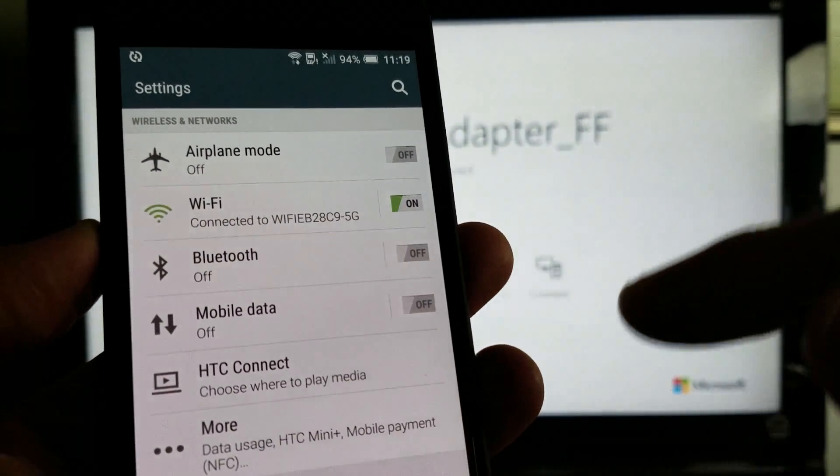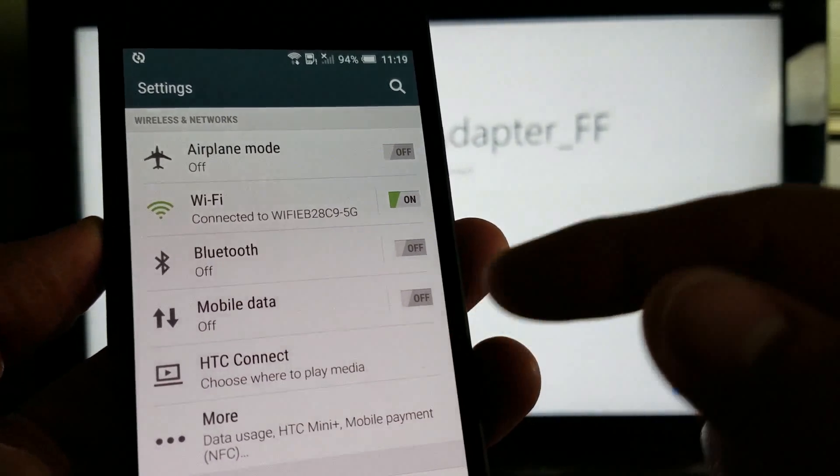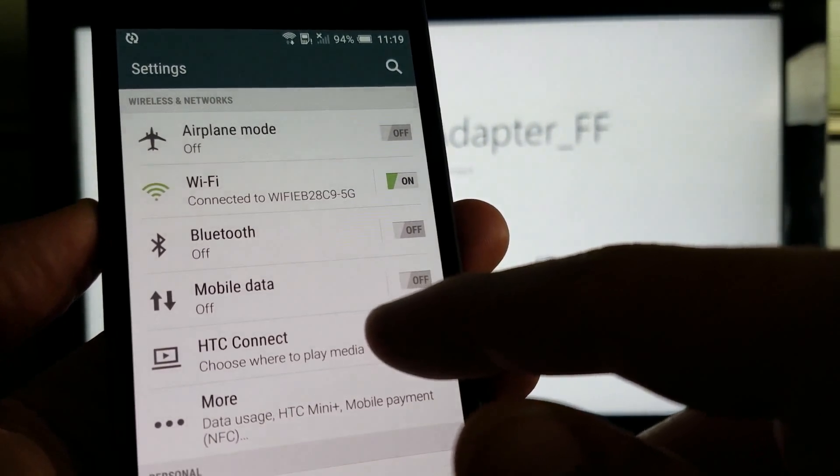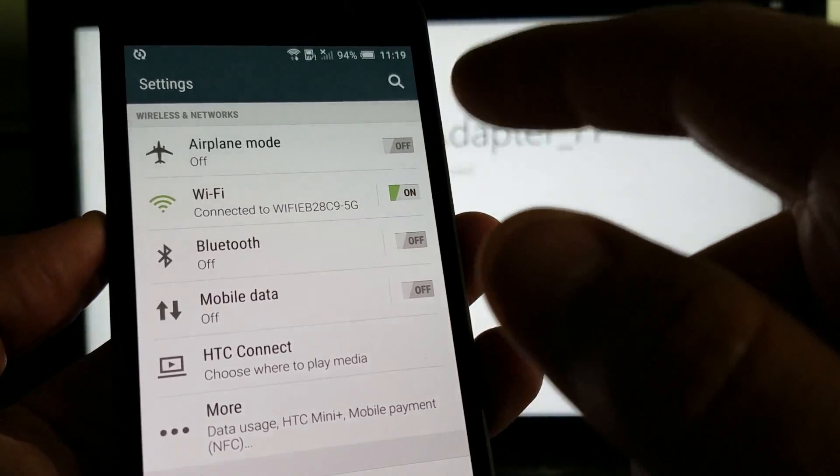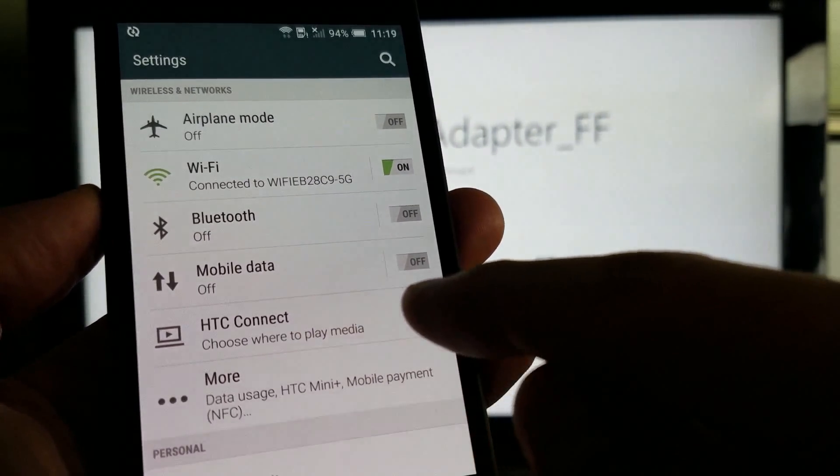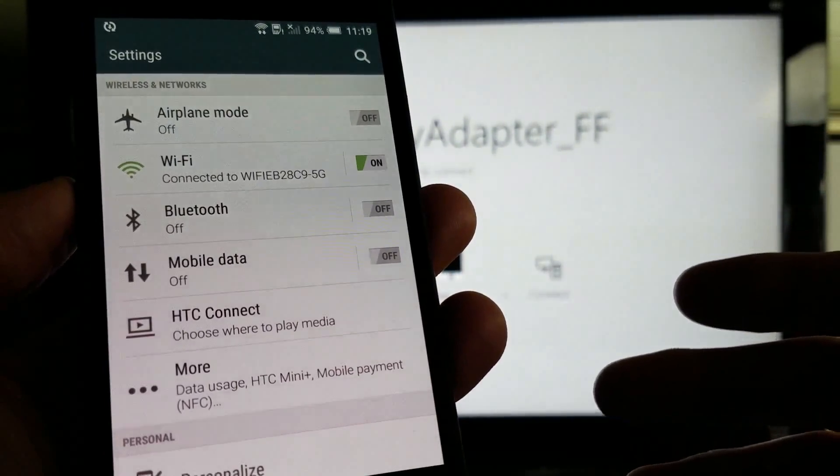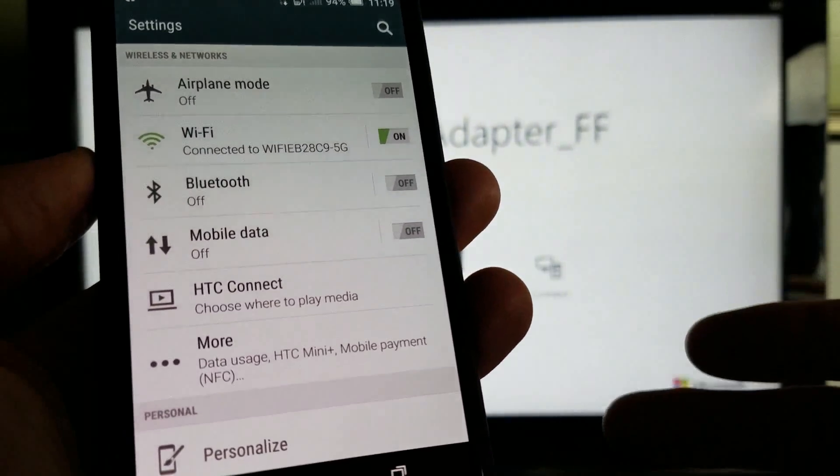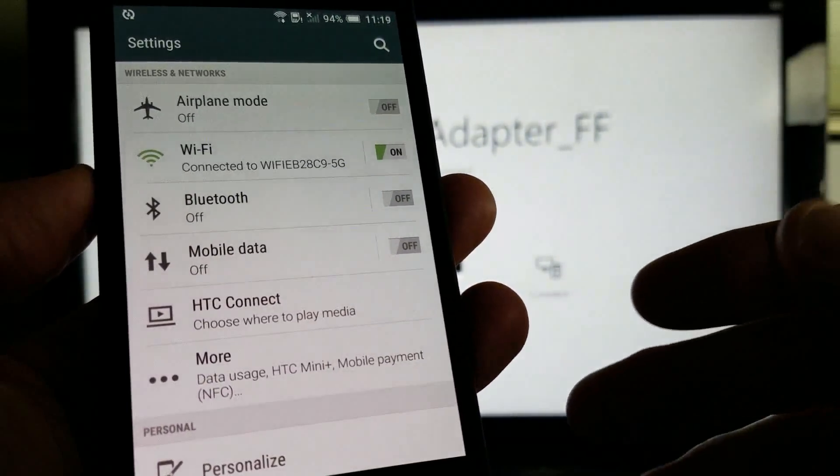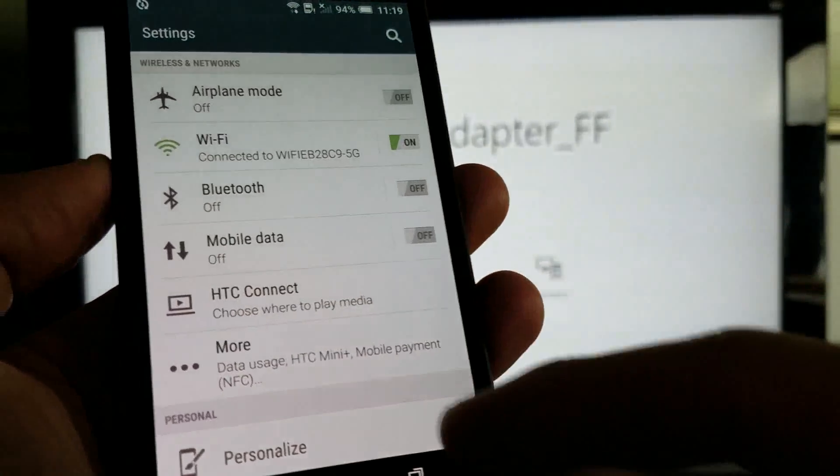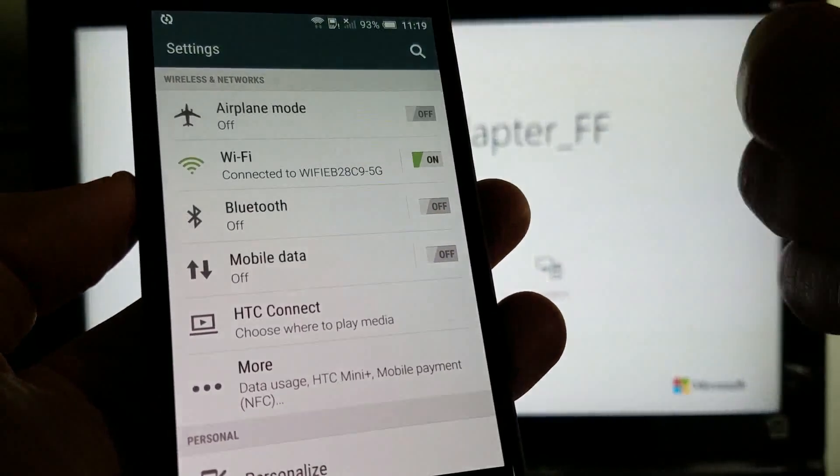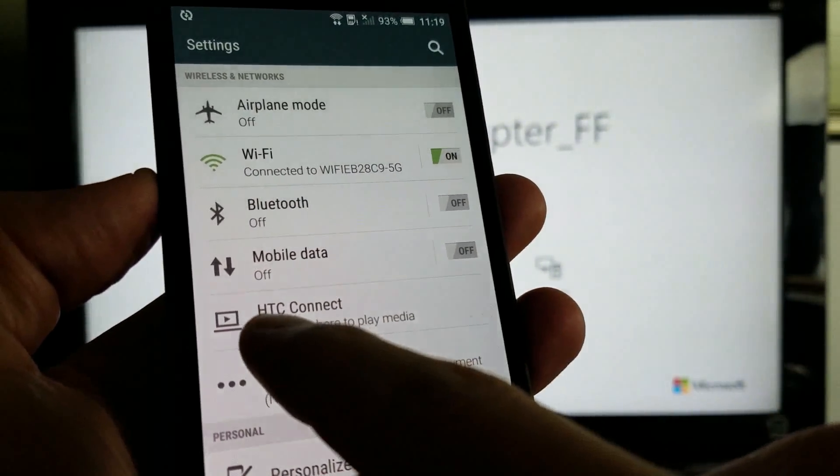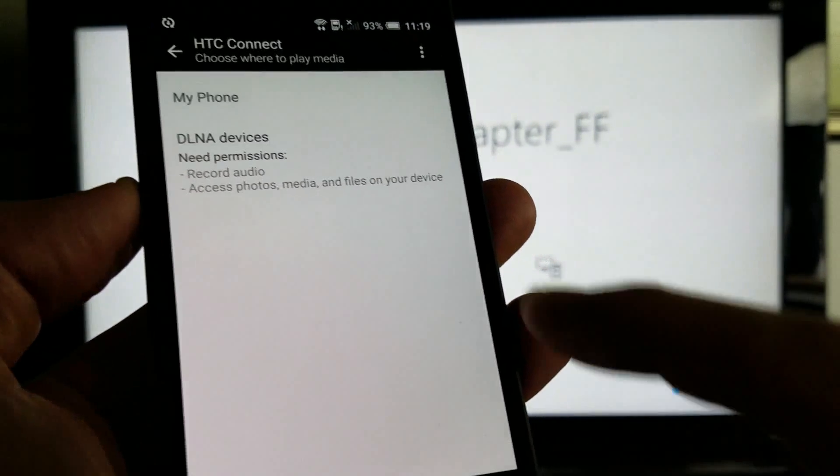Now see, every phone calls the screen mirroring something else. This HTC One A9 calls it HTC Connect. If you have a Samsung Galaxy phone, depends on which one you have. Some of the early Galaxy models say screen mirror. The older ones say smart view. Other ones say wireless display adapter, but you have to navigate to display and then go to it. Anyways, this HTC One phone here is HTC Connect. So I'm going to tap on that.